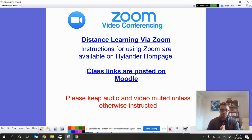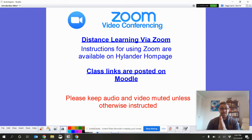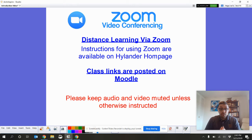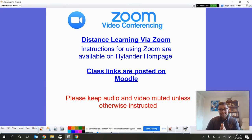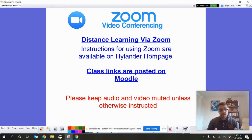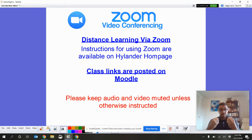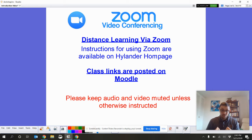But, the main place I want you to look for our Zoom meetings is on Moodle. Now, when you come to our meetings, I really want people to keep their audio and video muted. It will be automatically muted when you enter my meetings. But, I would like them to stay that way.